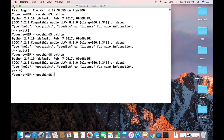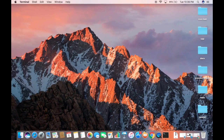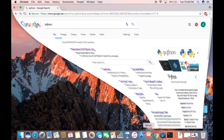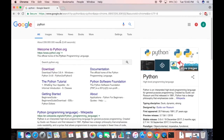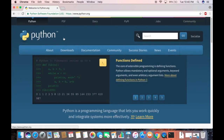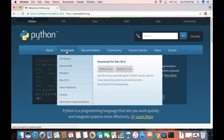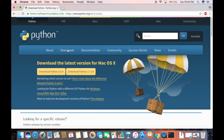Now let's see how we can install Python 3 on our Mac operating system. Close the terminal, then open your favorite browser and search for Python. The first link that appears will be from python.org. Click on that link to open the website, then find and click the Downloads button to open the downloads page.